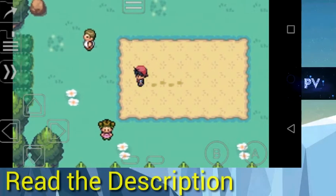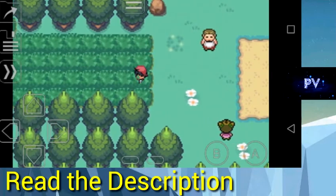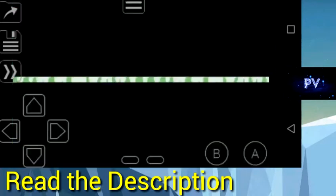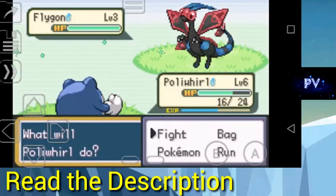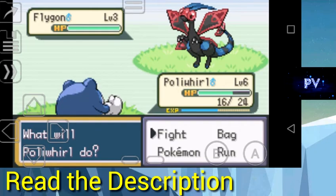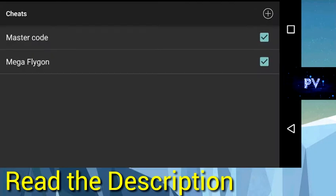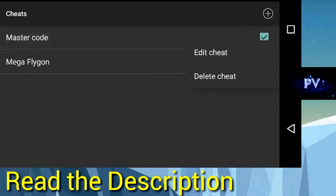First let's catch it. This is the Mega Flygon. Now I will show you the cheat for Mega Flygon. First is the master code.